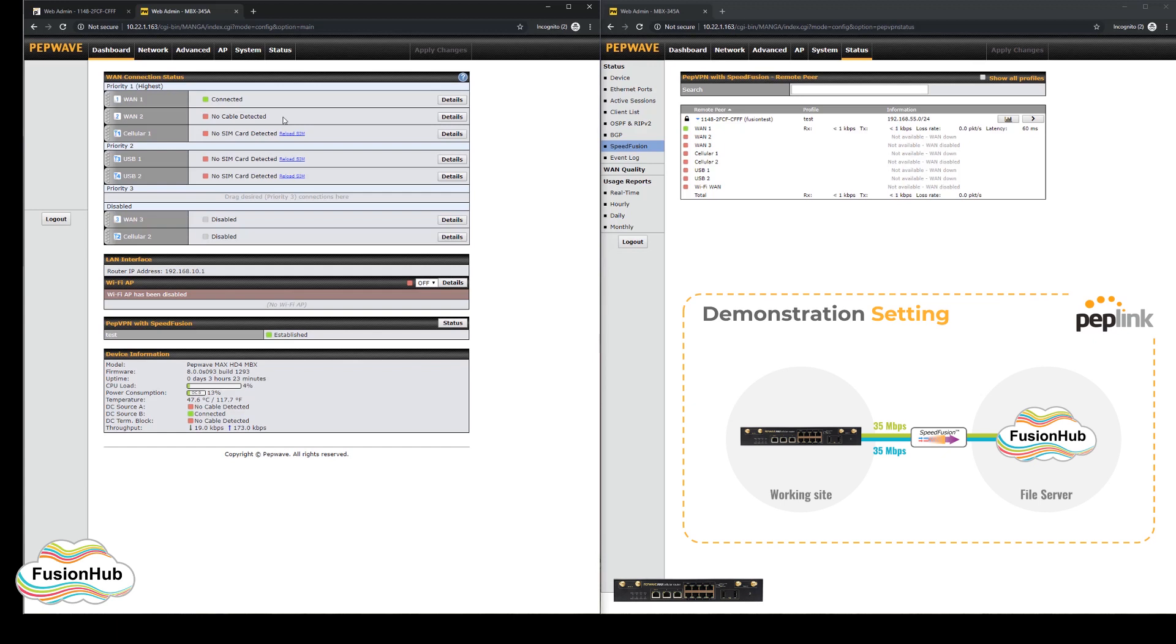Once the cable is connected to the MBX, it will begin testing the WAN to confirm that it is working using the health check. Once this is complete, the connection is marked as being up.